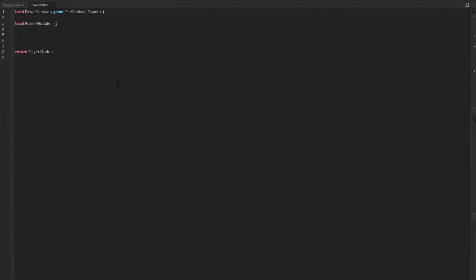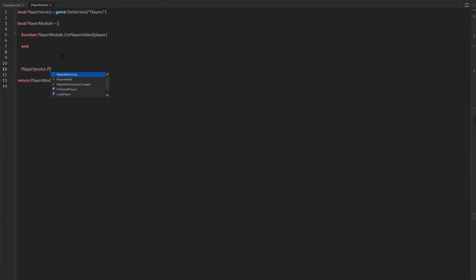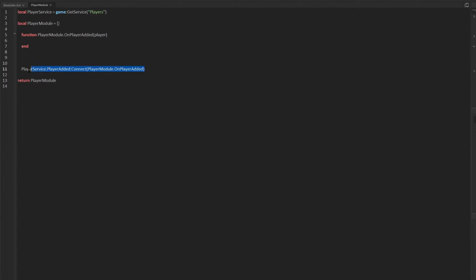The first function we're going to make is playerModule.onPlayerAdded, and it's going to take in one parameter — the player that joins or is added to the game. This function will be responsible for doing everything we need to do once the player joins. To link that to when the player joins, at the very bottom of the module I'll type playerService.PlayerAdded:Connect(playerModule.onPlayerAdded). Make sure there are no extra parentheses in that bottom line and no colon in the player module function, otherwise it will not work.